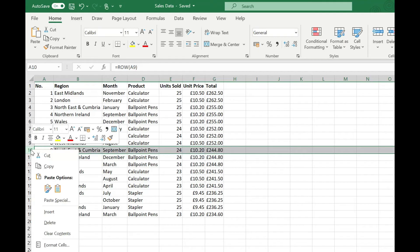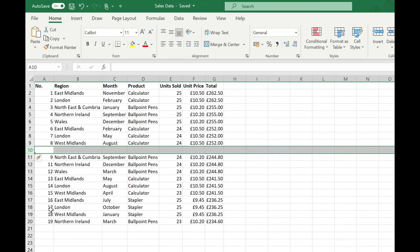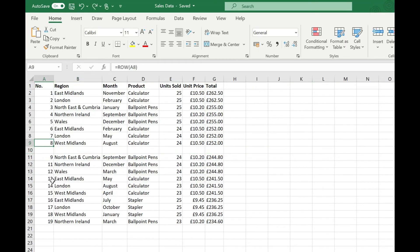Again if we insert a row in this data we slightly break our sequence here so you just need to be mindful that as with using the fill handle if you're going to insert rows this isn't going to automatically update them.